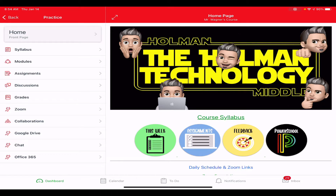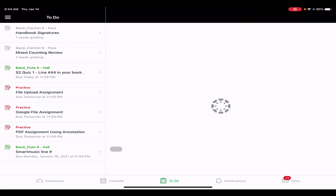I'm going to show you a few different ways you can submit assignments depending on the type of assignment your teacher is giving you. I have a course here in Canvas and I'm in the Canvas app. I'm going to go to my to-do list and you'll notice I have a few assignments coming up that are due tomorrow. There are three different types of assignments to show you.